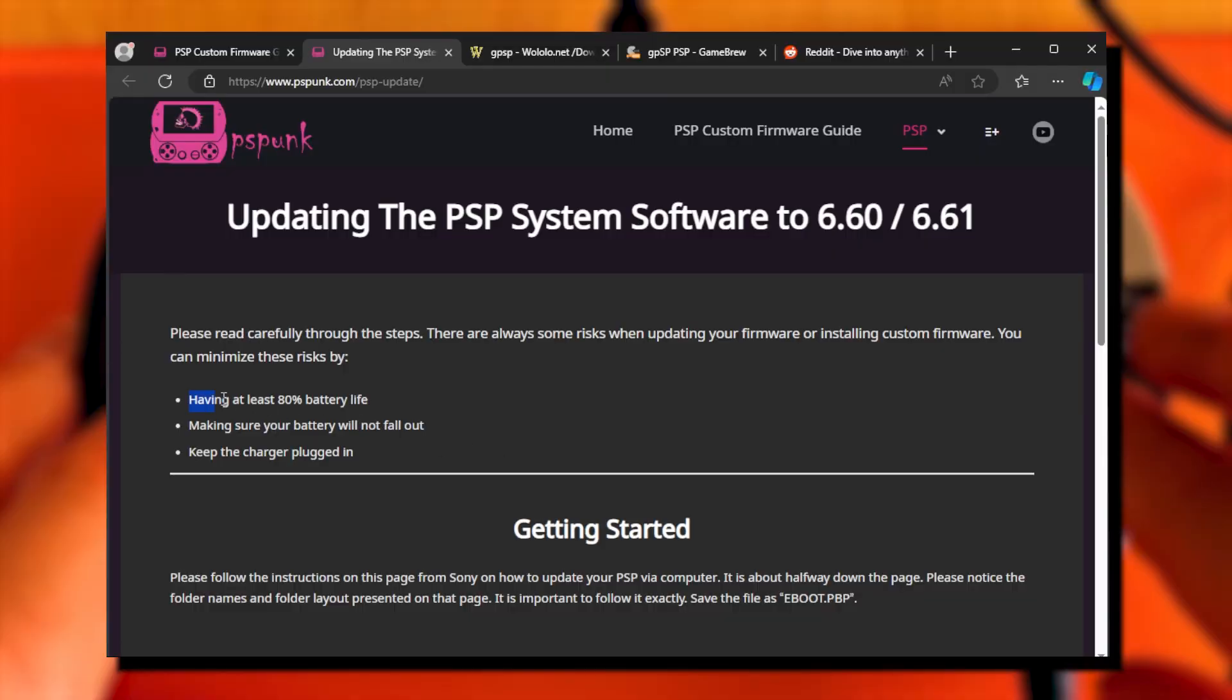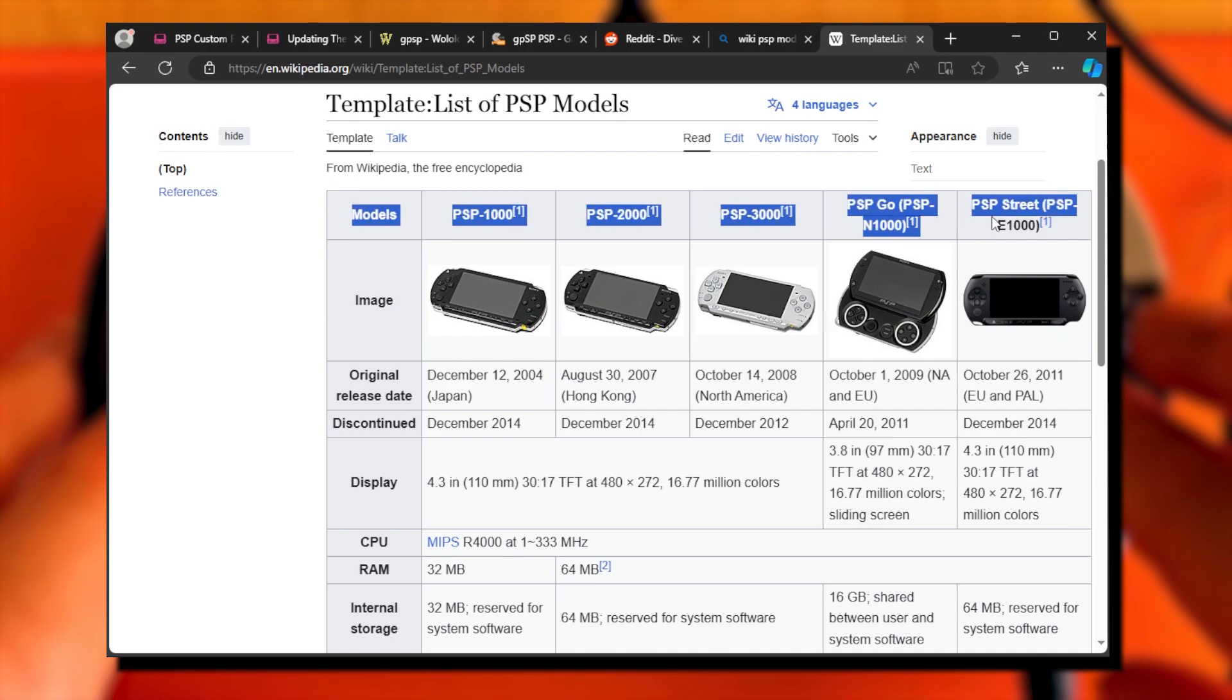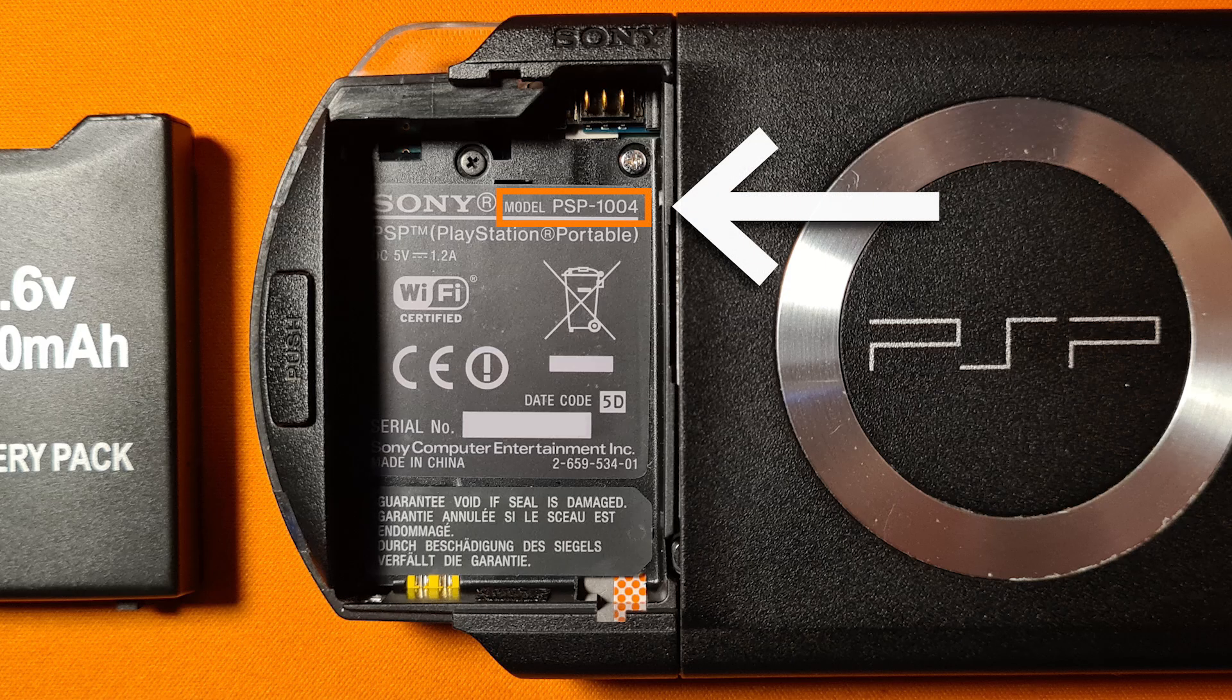Before doing anything, make sure that your PSP is charged, that your battery is secured in place, and also keep the PSP on charger all the time. You should also know your PSP model. It might not be needed now, but generally, it is good information to know. You can find the model number on the label behind the battery pack.